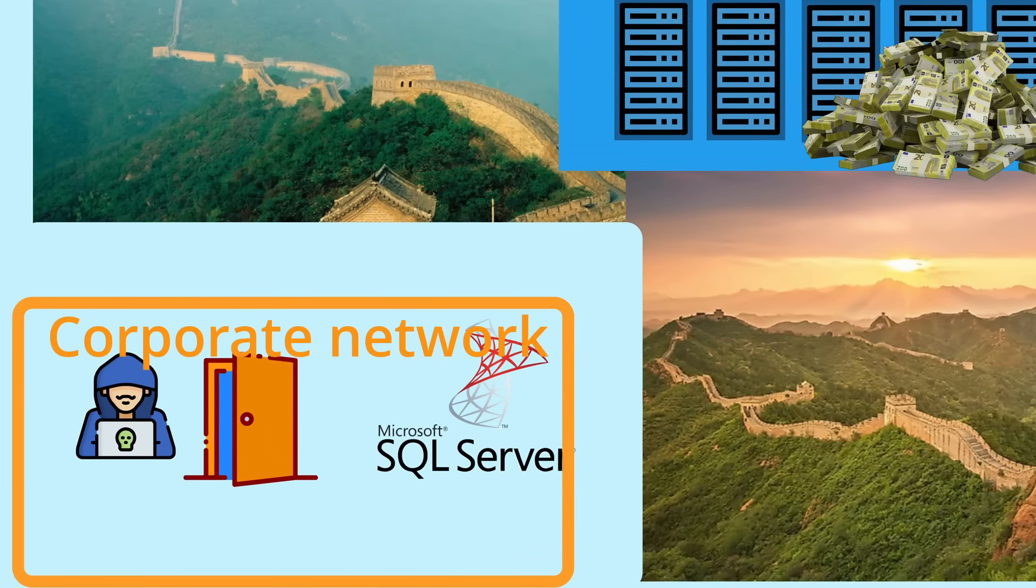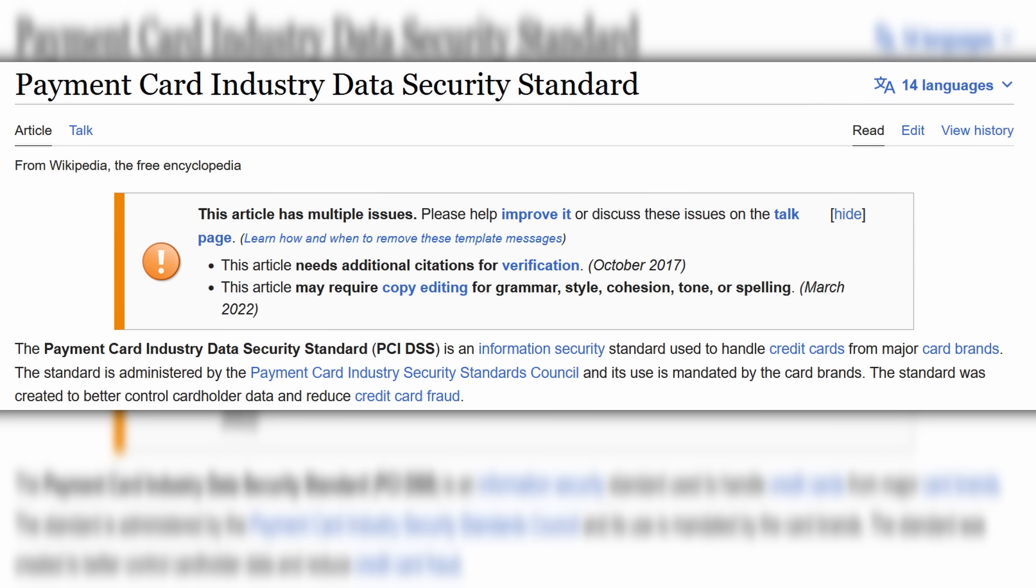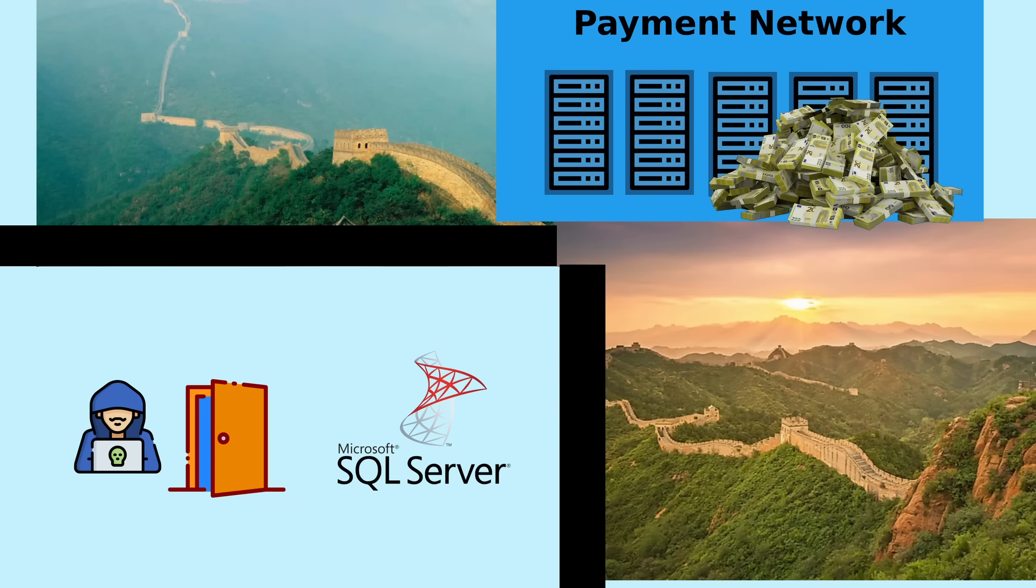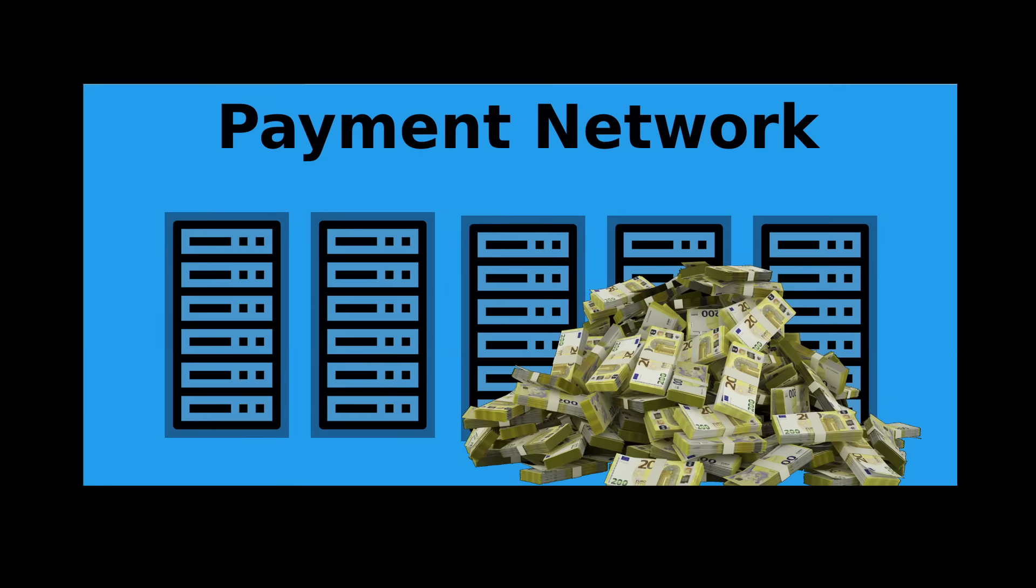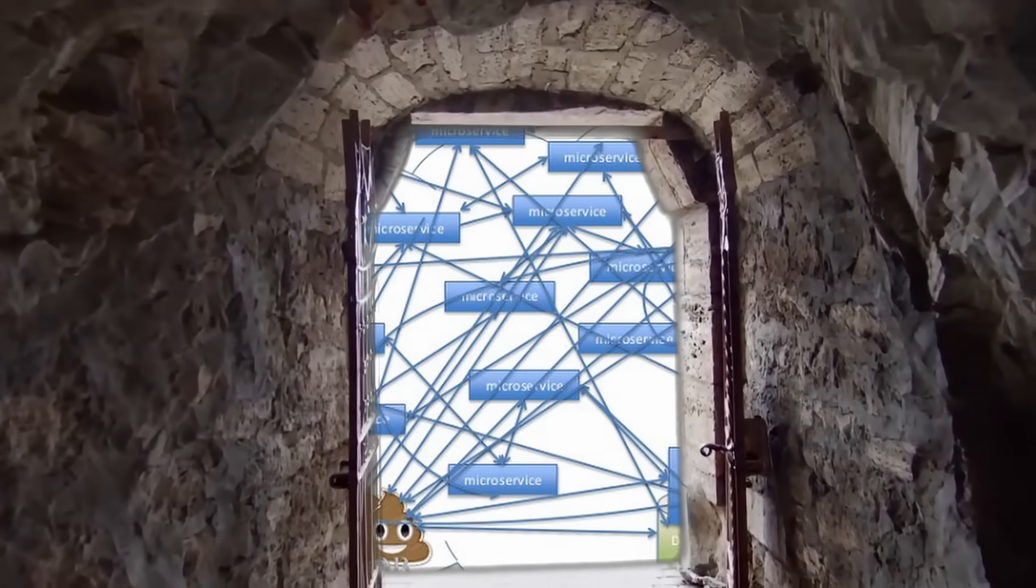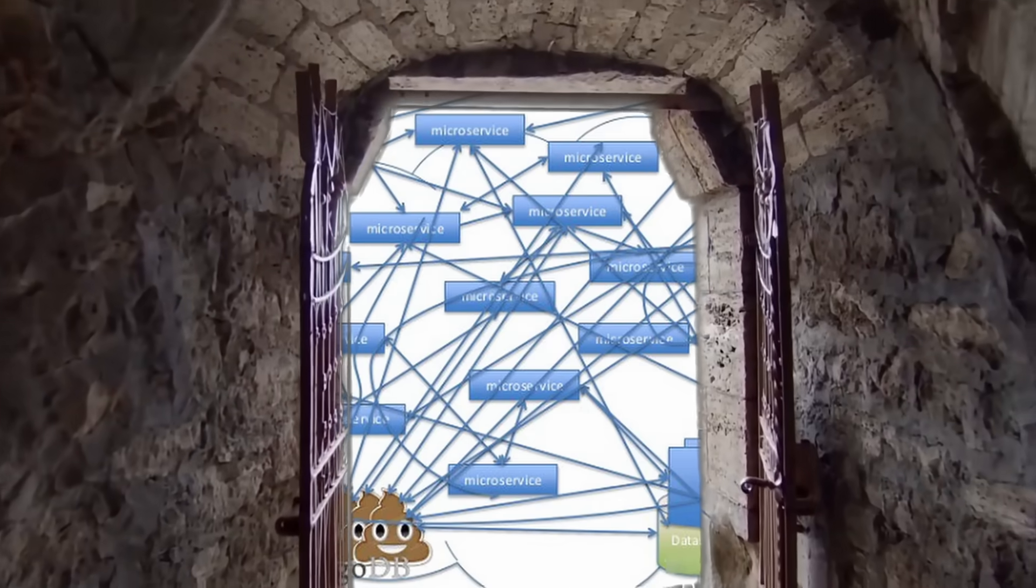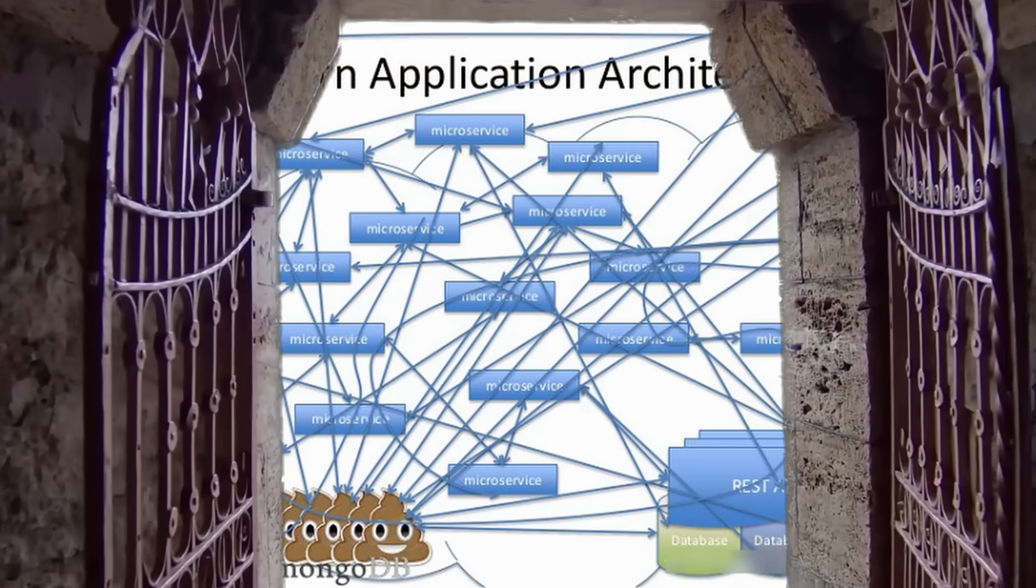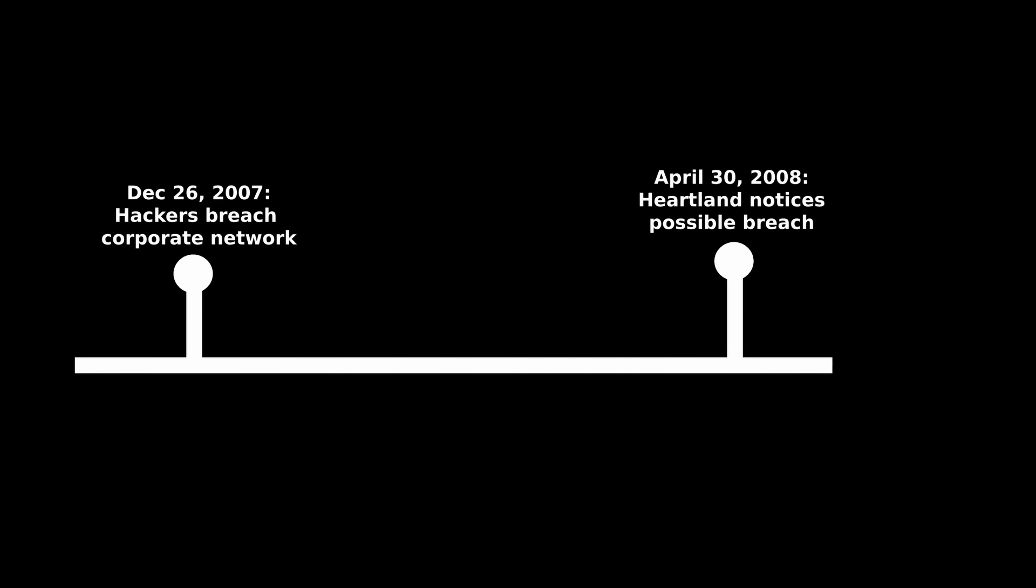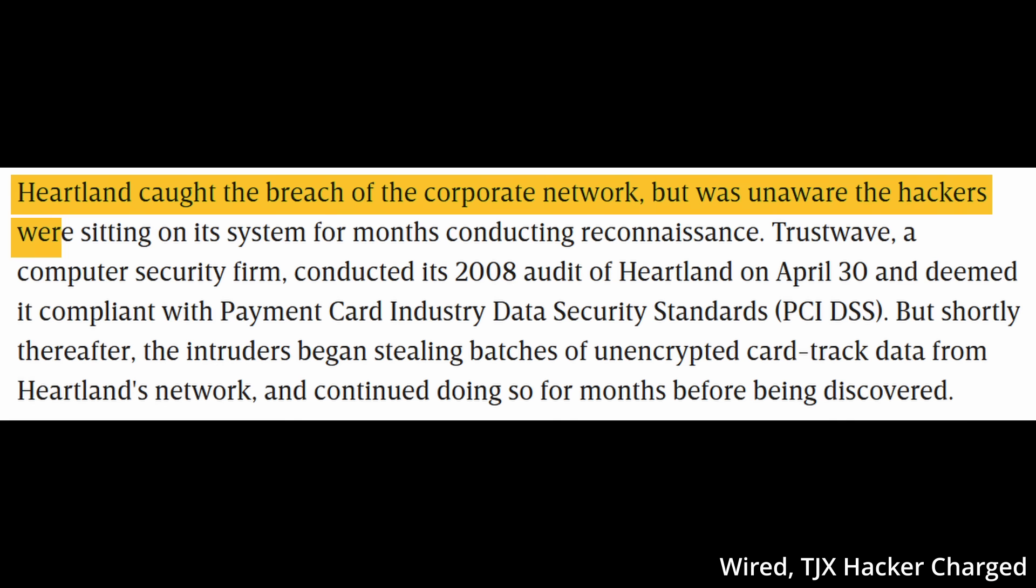But this is all within the company's corporate network. Per payment card industry data security standards, Heartland's payment processing system, which handles customer credit card transactions, must reside in a separate network. Fortunately, the hackers have all the time in the world to take a look around, get familiar with the stack, and finish reading the onboarding documentation. By now, Heartland noticed a breach of the corporate network.